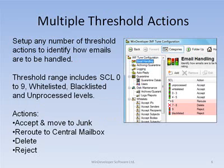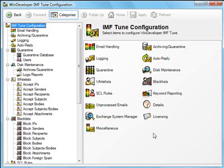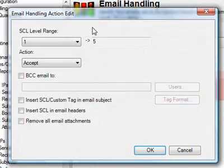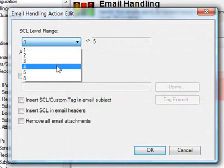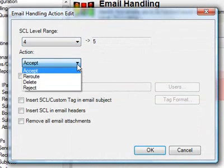IMF-Tune allows complete flexibility when it comes to SCL threshold configuration. If we want, we can configure each possible SCL rating independently. Here is how SCL thresholds are configured. We create a new entry under email handling. Next, we specify the SCL range and an action type from accept, reroute, delete and reject.